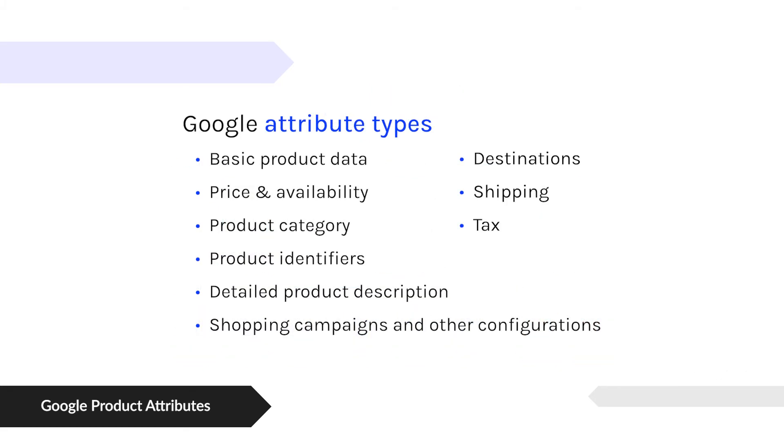So with attributes, they can be grouped by types. With Google, they group them as basic product data, price and availability, category, product identifiers like UPC, all the way down to settings - stuff that makes your campaigns run, stuff that sets up what the shipping is supposed to cost or how the tax is collected. All of that can be product data attributes.